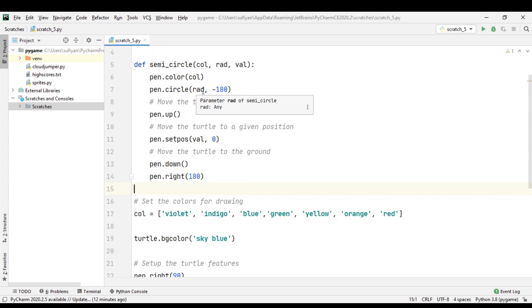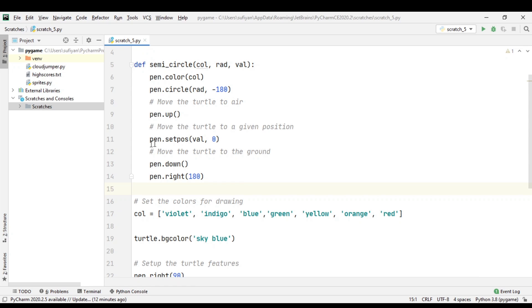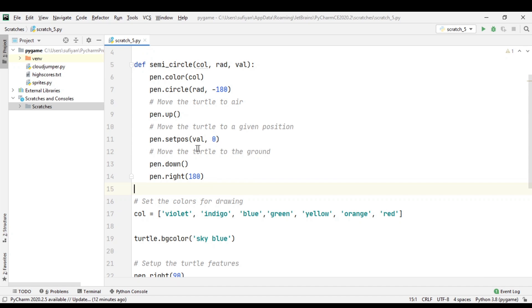radius, which will grow incrementally as each circle is drawn, and -180 for the angle. Next, pen.up() - when the turtle goes to a certain position, we don't want it to create a line, so